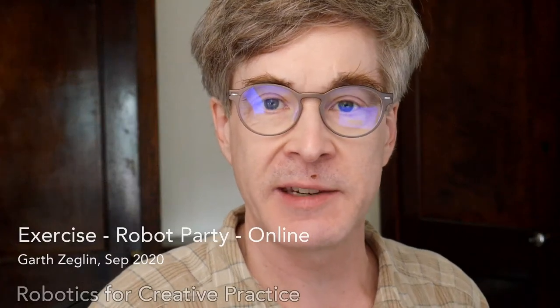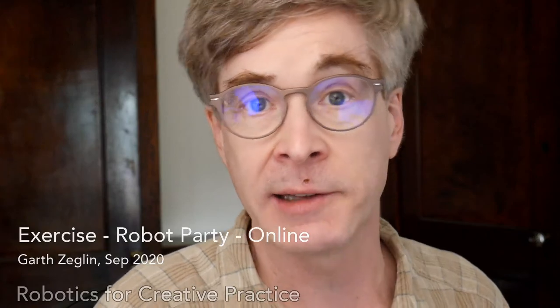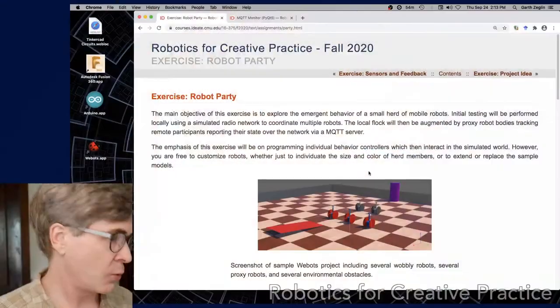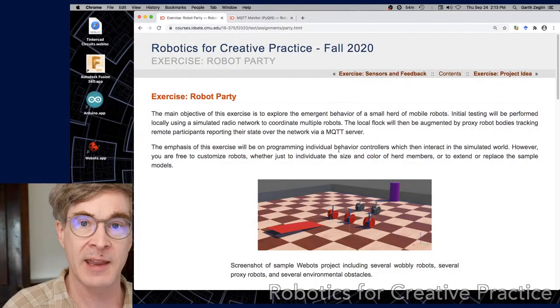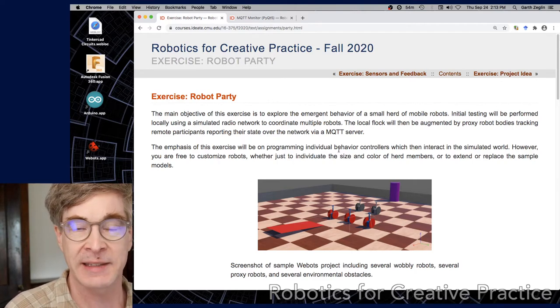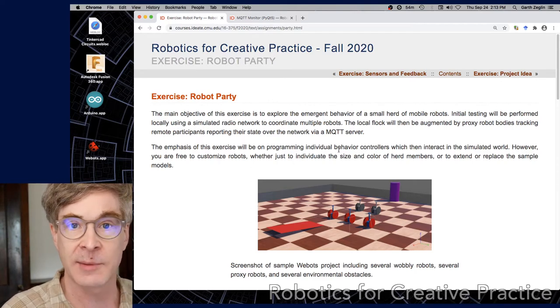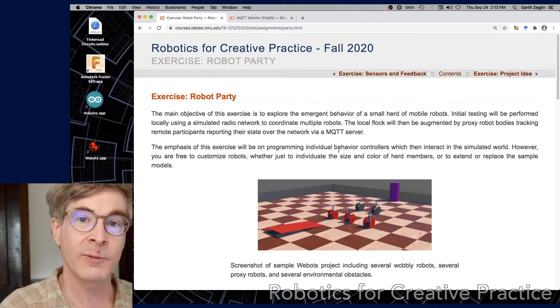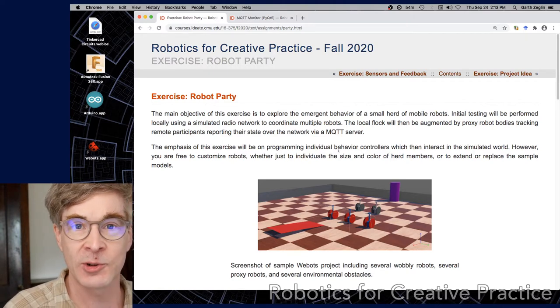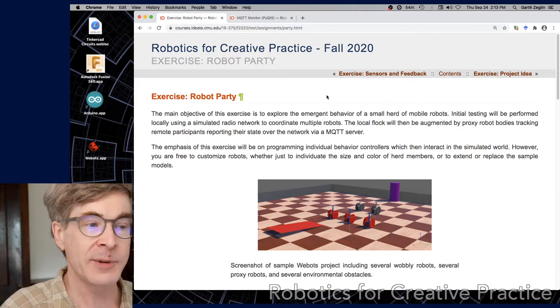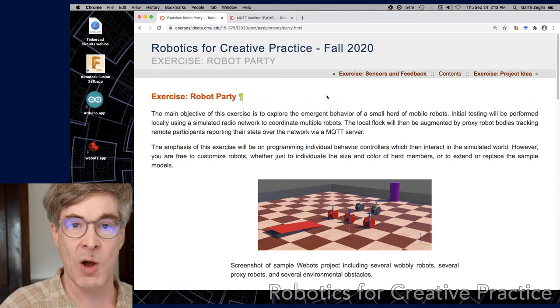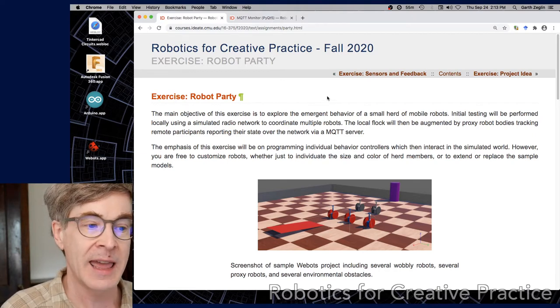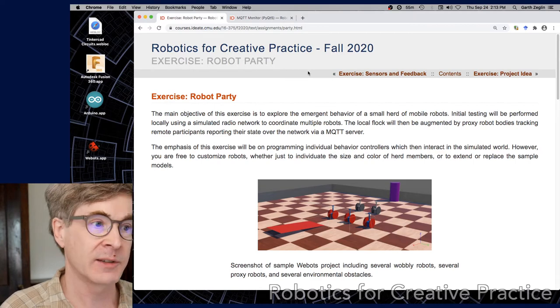I'd like to talk through some details of the robot party exercise, specifically the online phase. Once you have evolved a local behavior such that your set of robots can in your own simulation have some kind of interaction, the idea is we're going to couple one of those robots to other student simulators via an MQTT server. MQTT is a protocol for sending small real-time messages across the internet, and IDA is now running a server that can allow us to exchange messages.